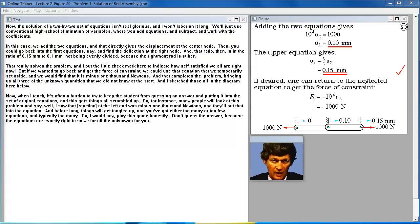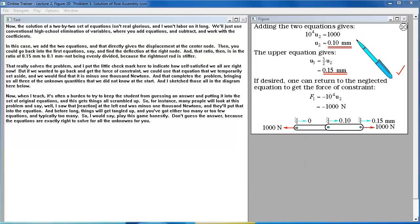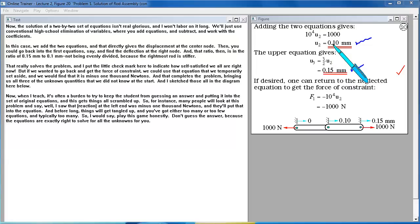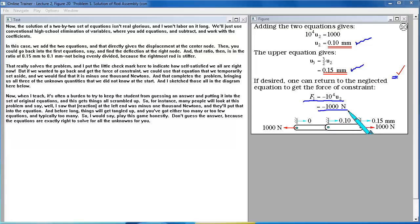We solve the 2×2 system using conventional elimination. Adding the two equations directly gives the displacement at the center node. Going back into the first equation gives the deflection at the right node. The results are in the ratio of 0.15 mm to 0.10 mm — not evenly divided because the rightmost rod is stiffer. Going back to the temporarily set-aside equation gives the reaction force of minus 1000 newtons. That completes the problem, giving all three unknowns, sketched in the diagram below.